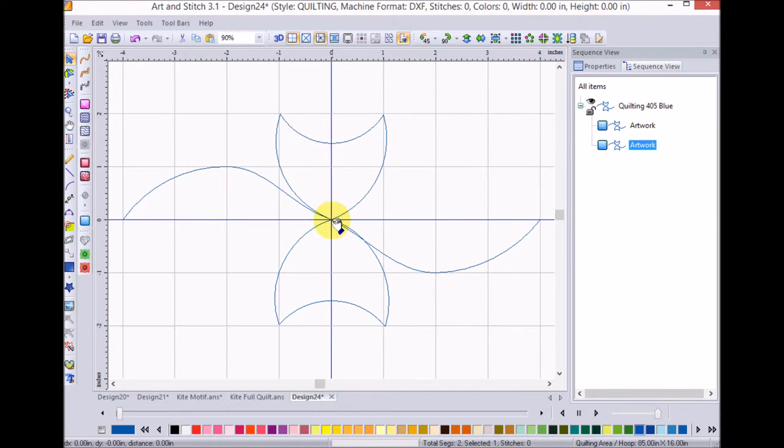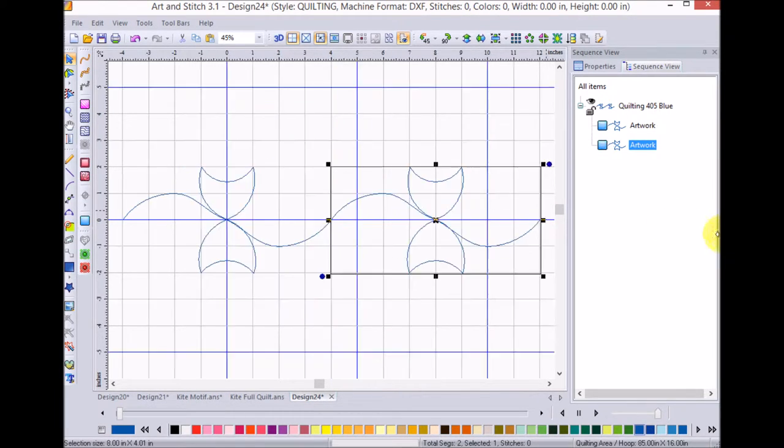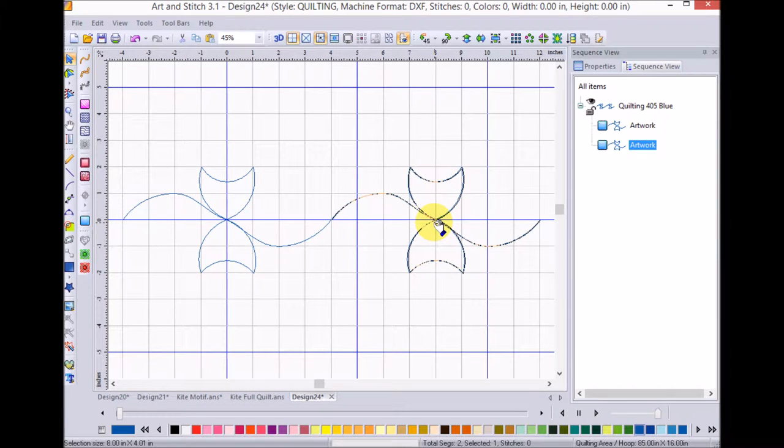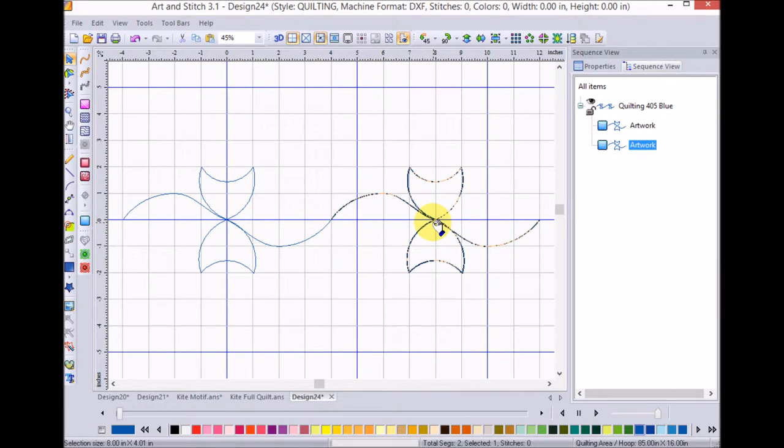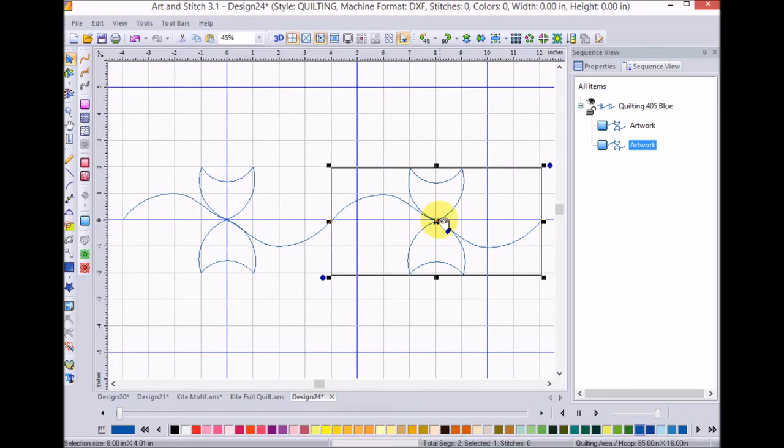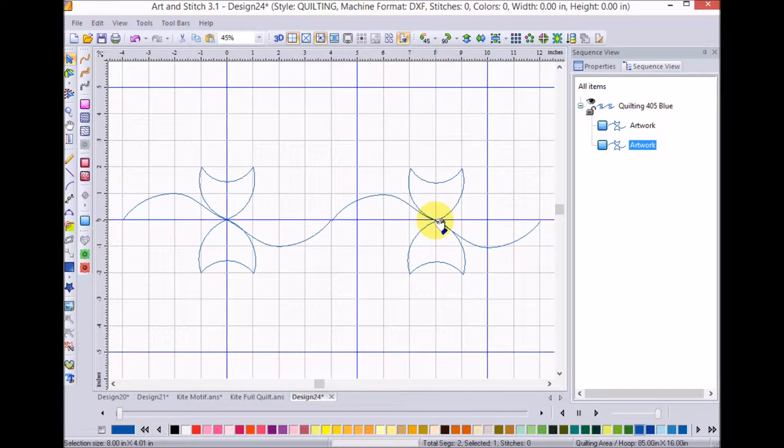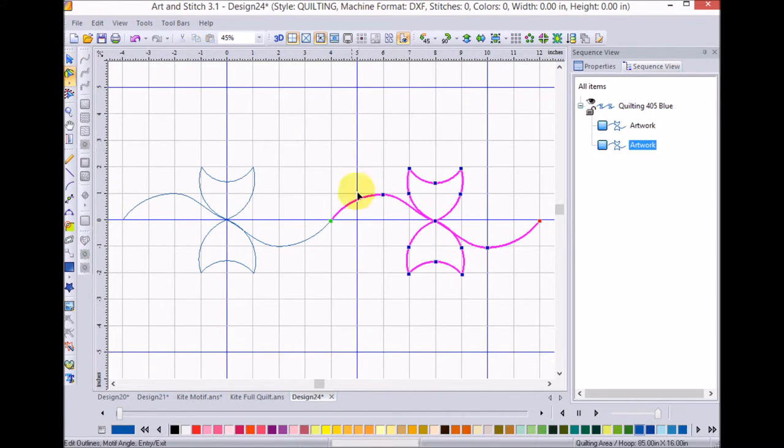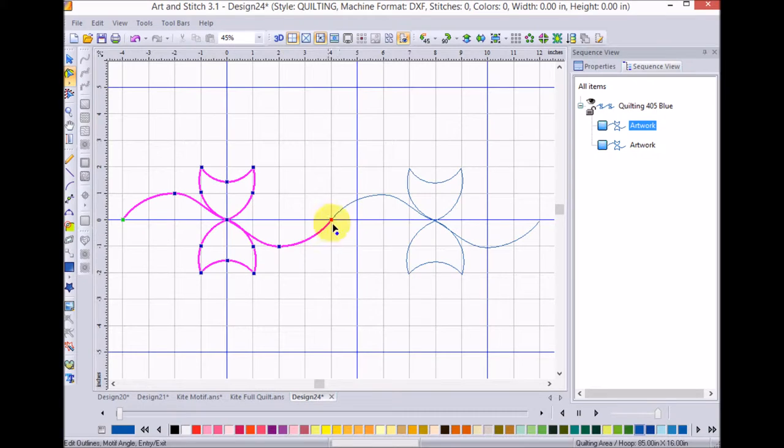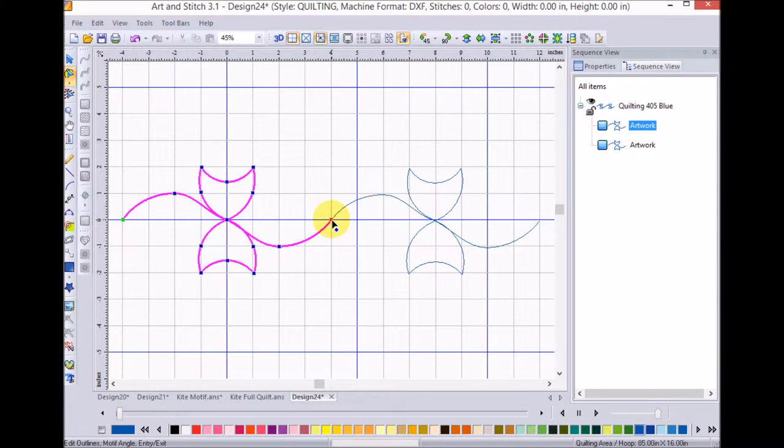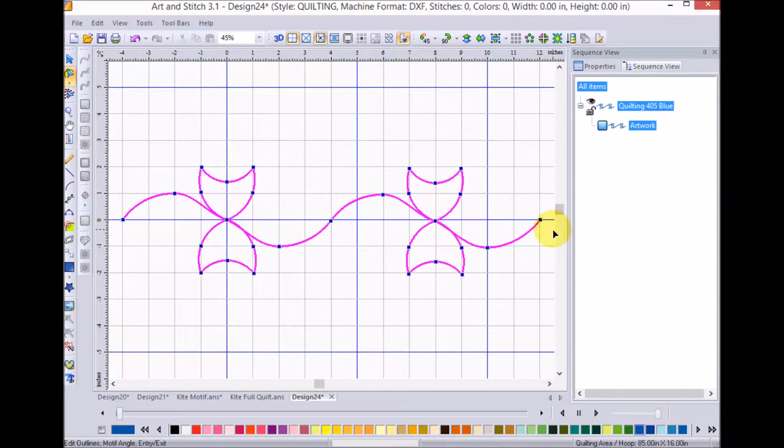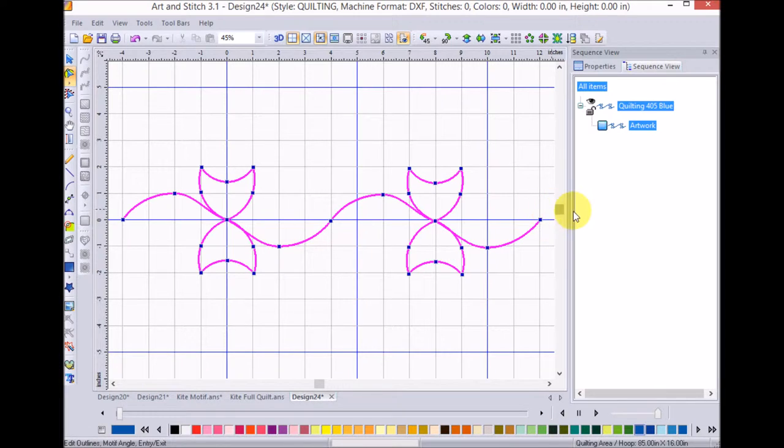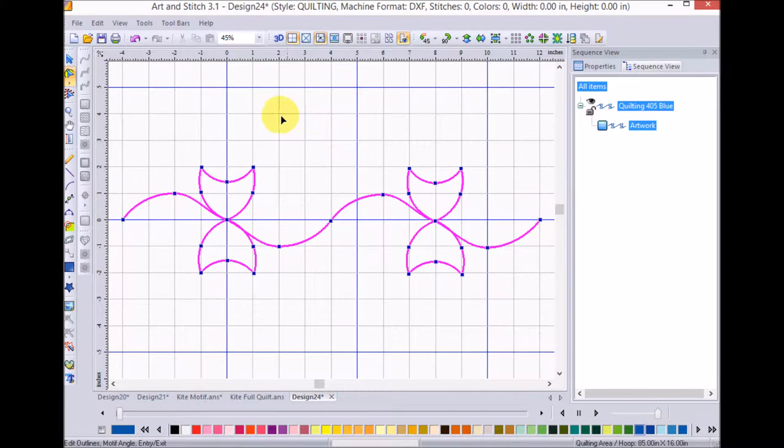And I'm going to bring that over and line them up together. And I can use the reshape tool and the T key on my computer to connect everything up. Now, if I want to actually turn this into a motif, the first thing I need to do is do a little bit of resizing.